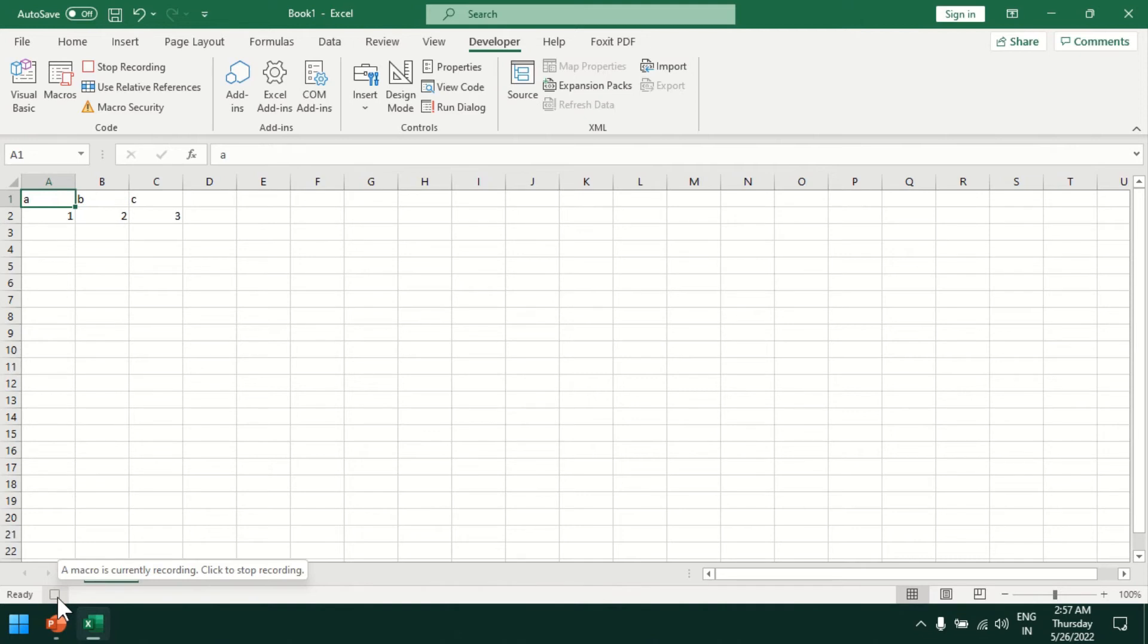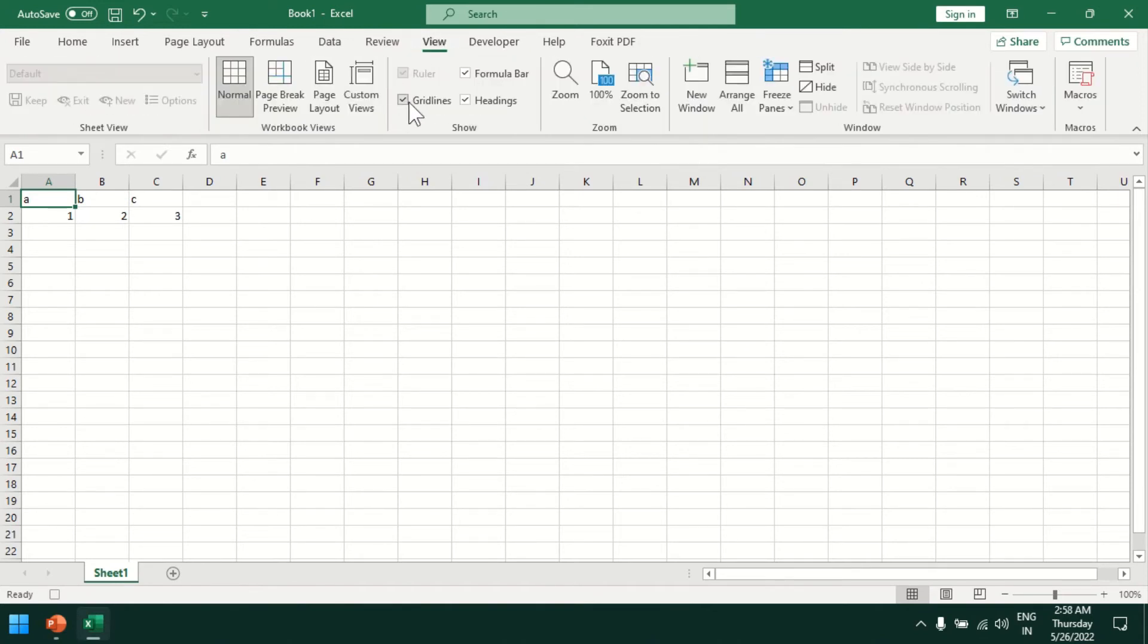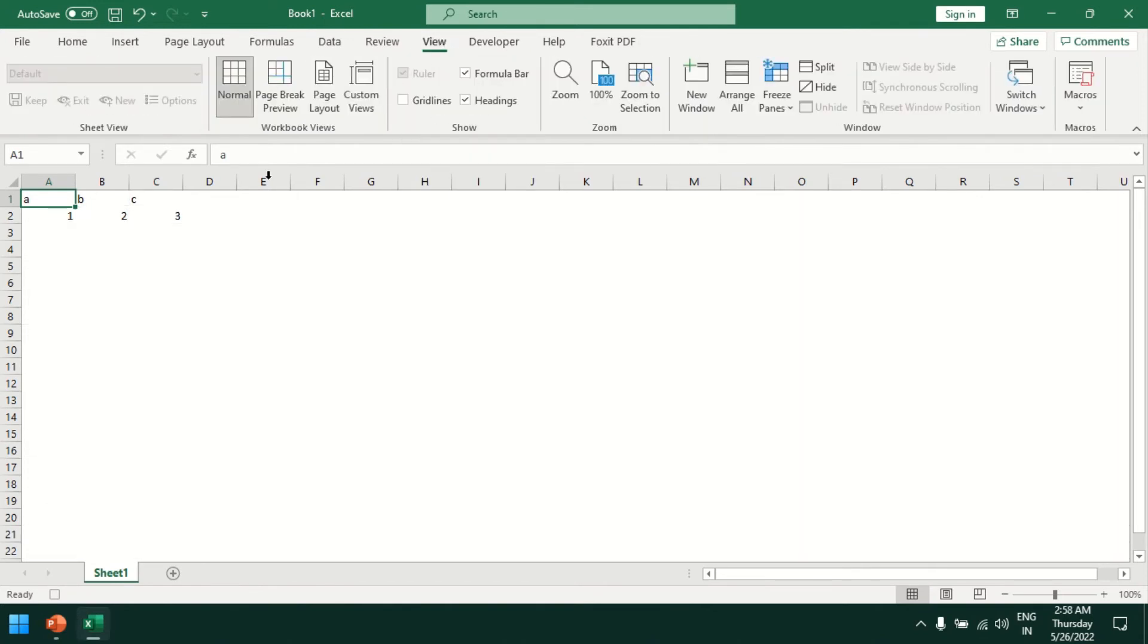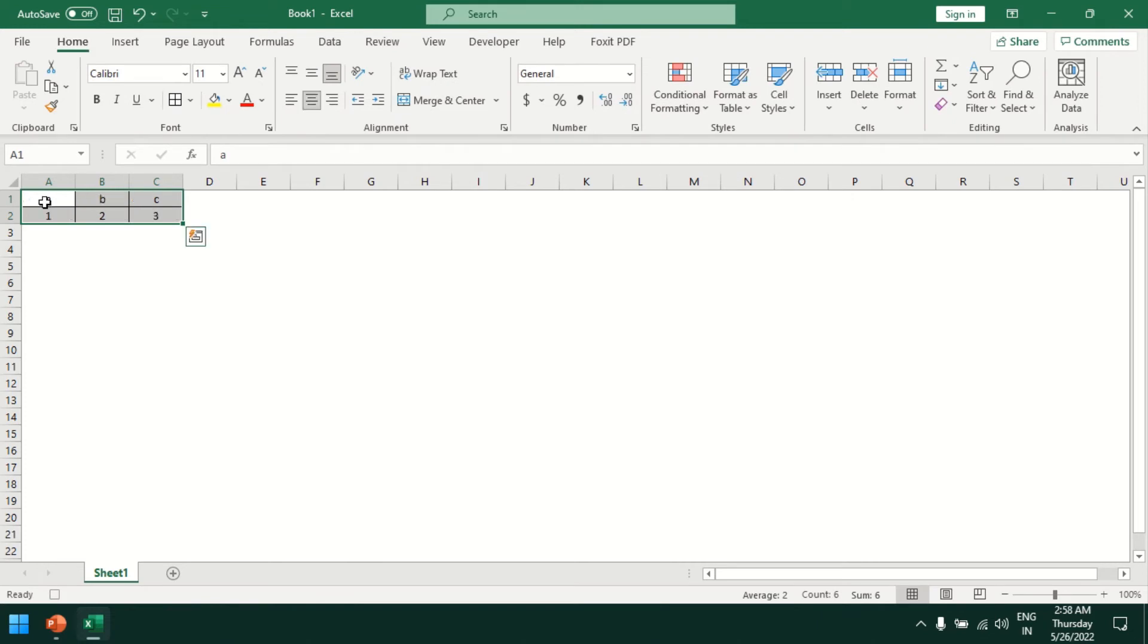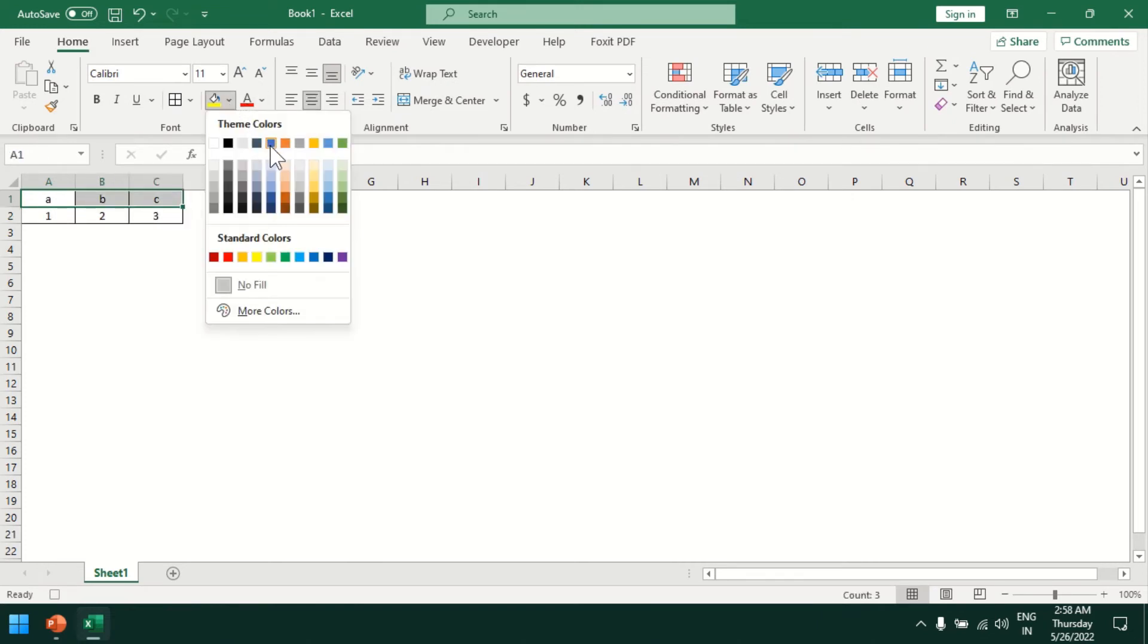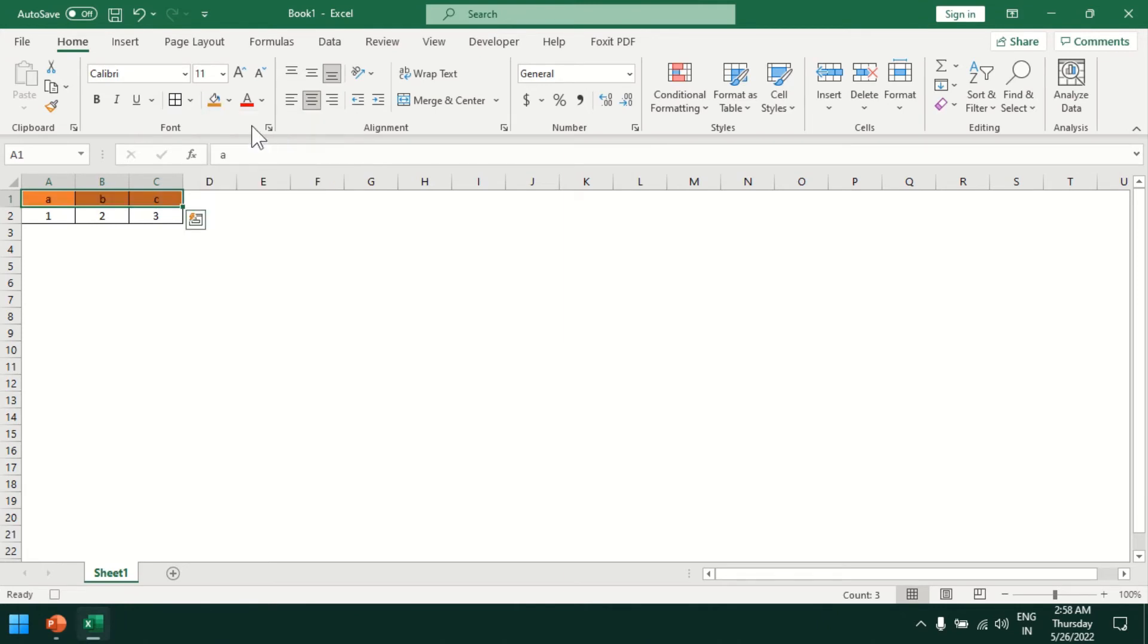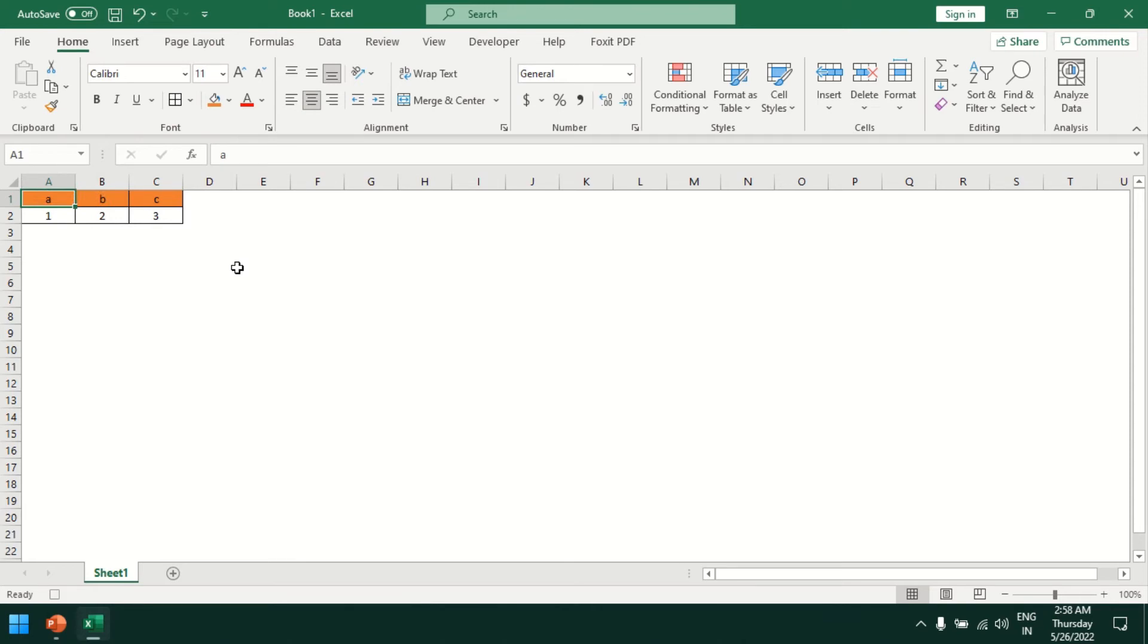I'll go to the View tab and uncheck gridlines. I'll select all the data, put borders, align center, and give some color. This is the format we perform once we receive the table from another person.